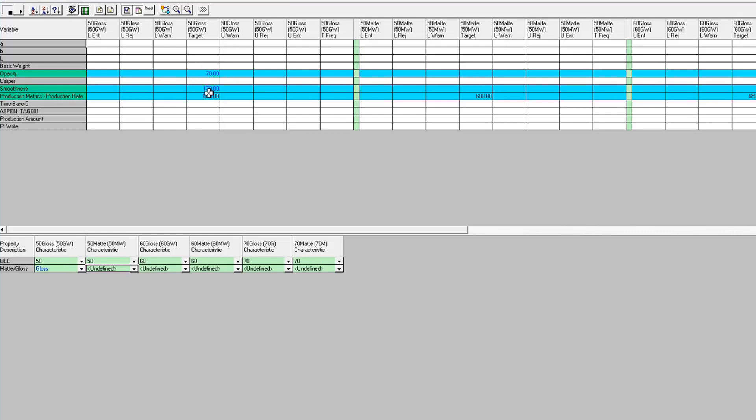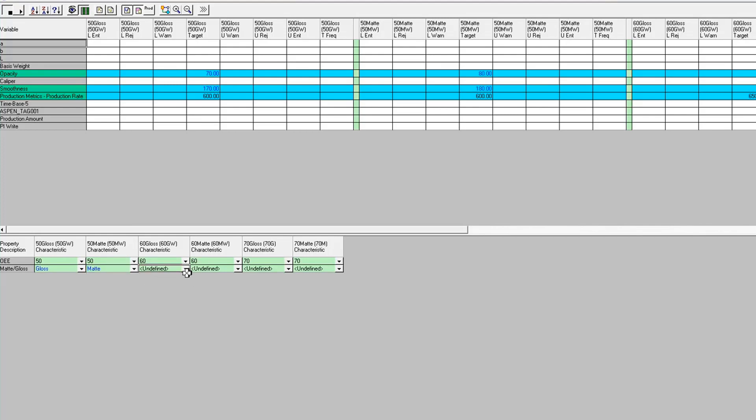So these propagated down from product properties down to the variable level. So this is going to be matte, gloss, matte.